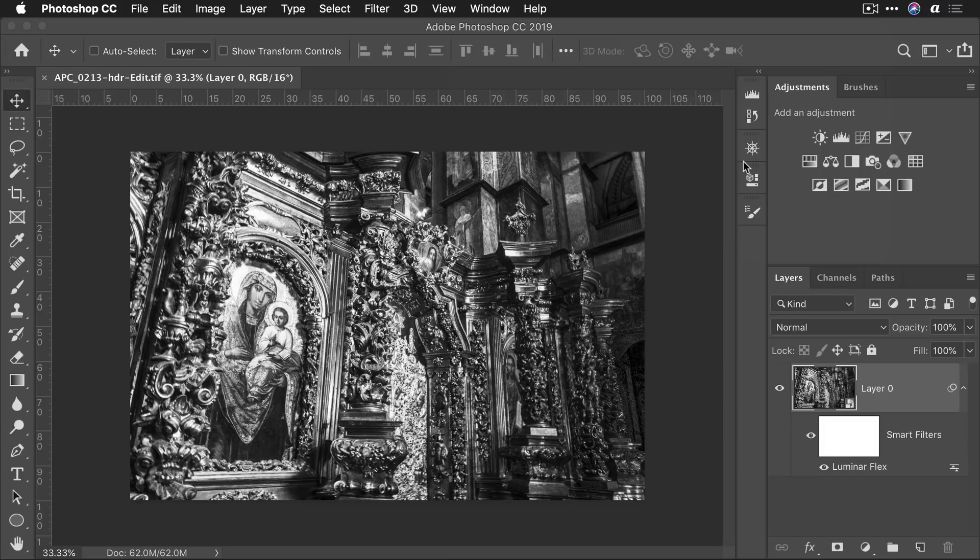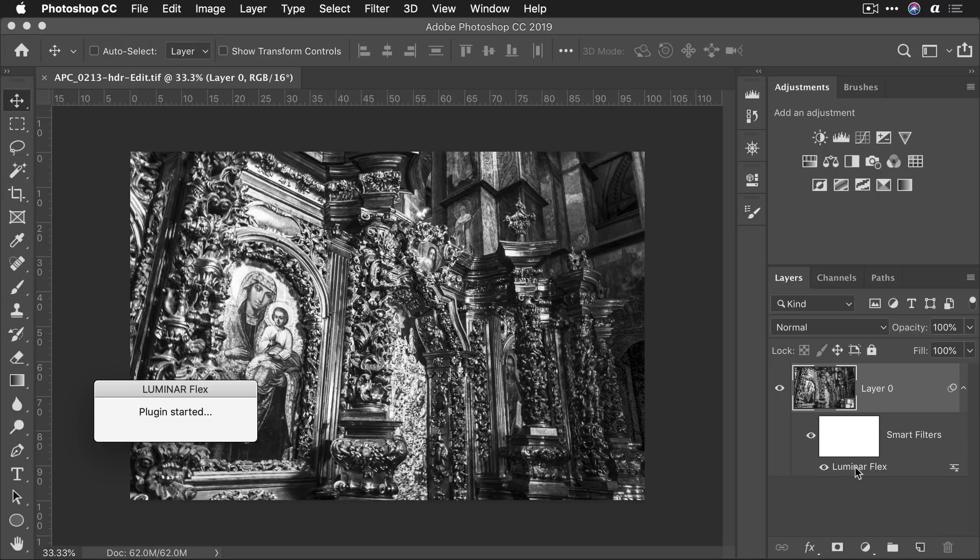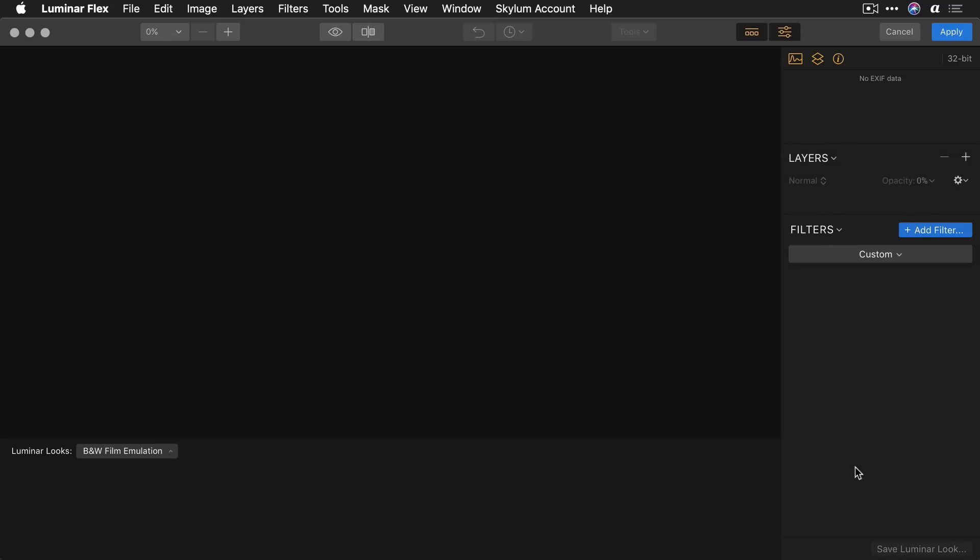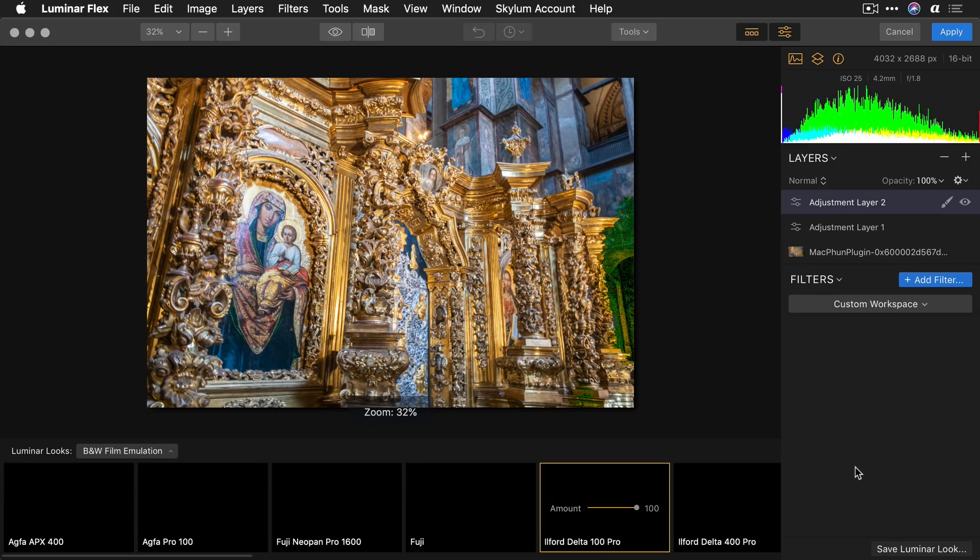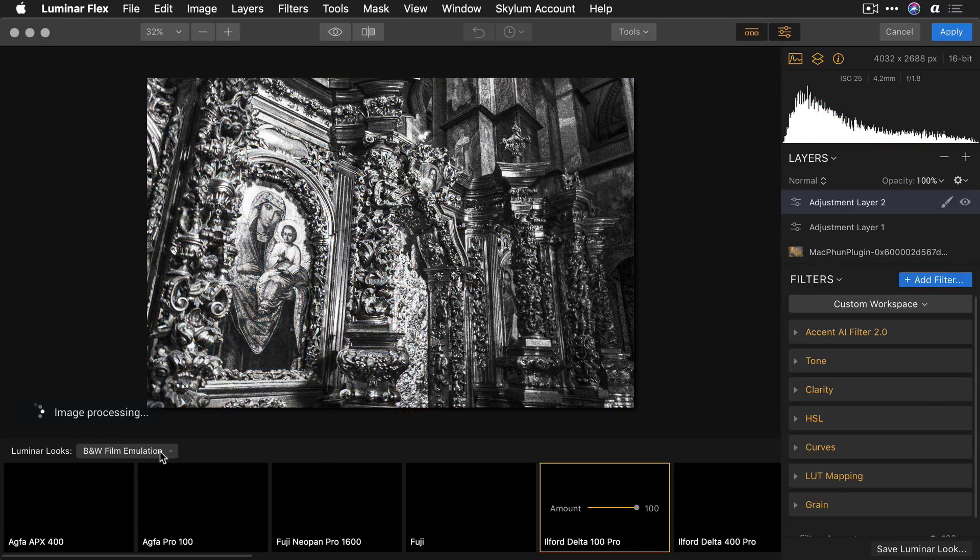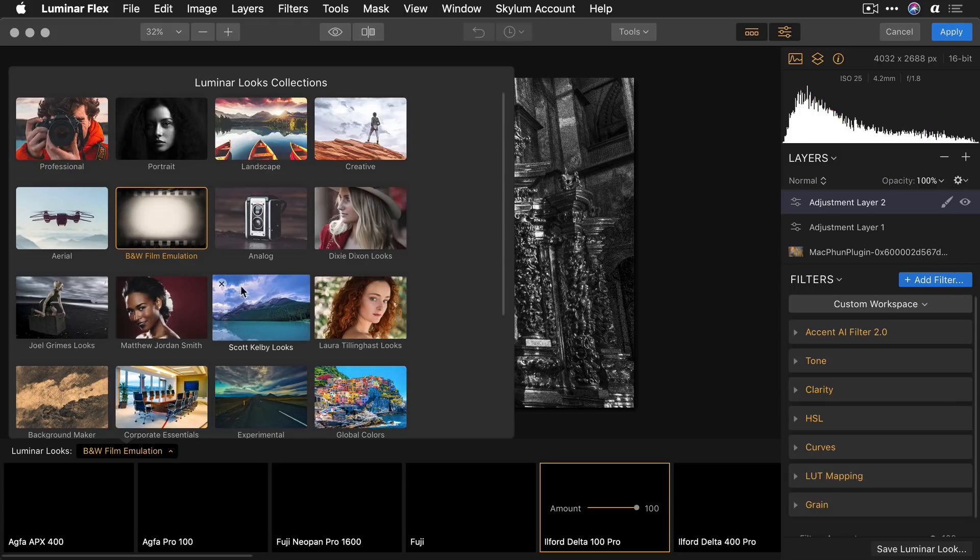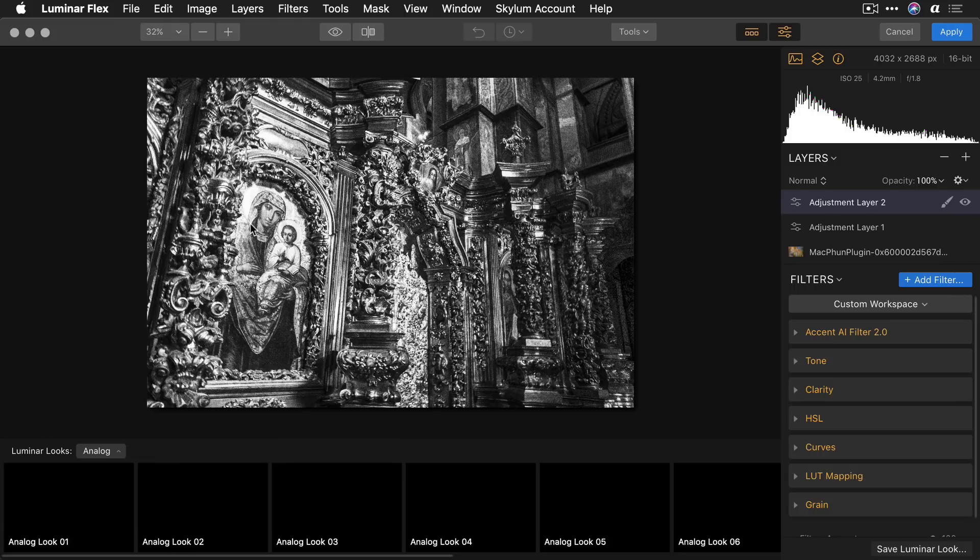You'll notice that it opens up and in fact the smart object support means I can double click. The filter will open up exactly where you left off. So maybe I changed my mind about this black and white adjustment and instead I want to switch to something more dramatic.